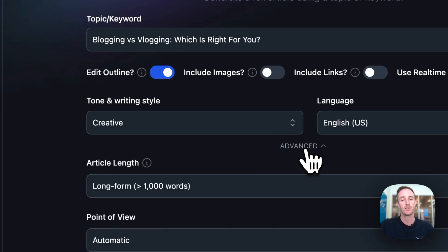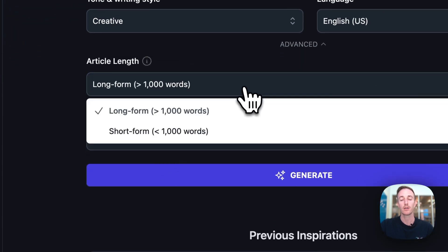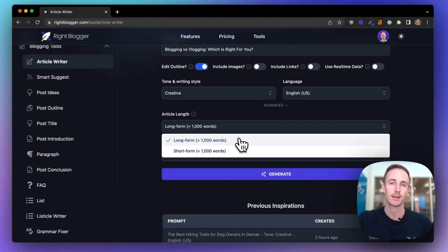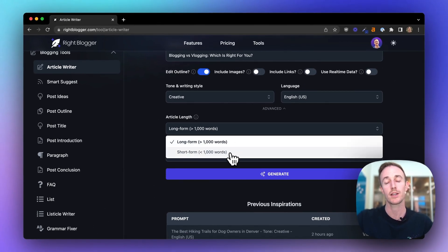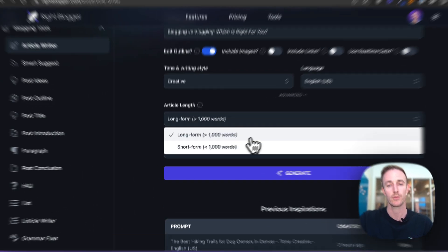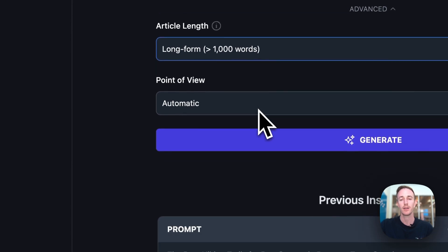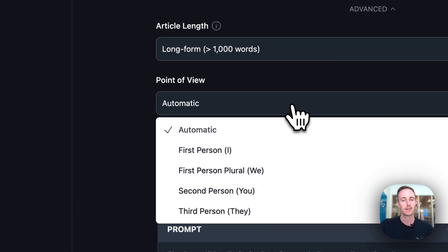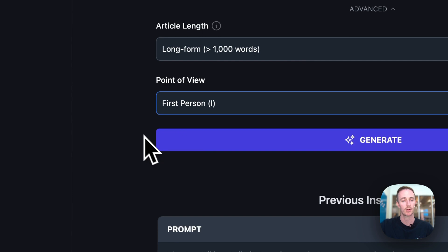Under advanced, you've got more options for long form articles, which I recommend highly if you want to rank high in Google search with your content, or you can write a shorter article. Point of view—this is going to be going on my blog, so I'm going to have this written in the first person. Now let's click generate.